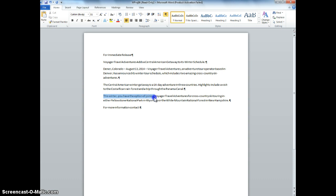We're going to select that, and we're going to type, For those who prefer colder weather. Okay,